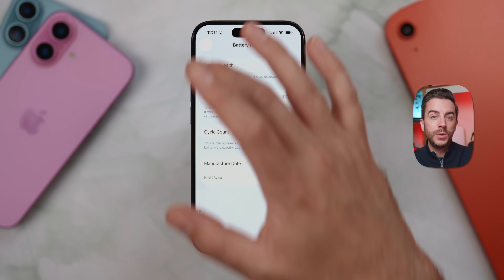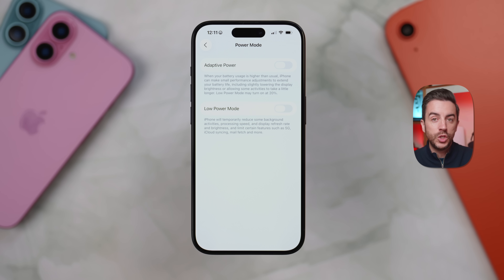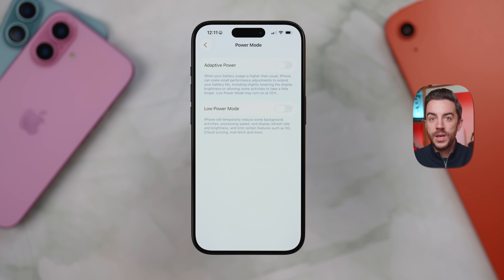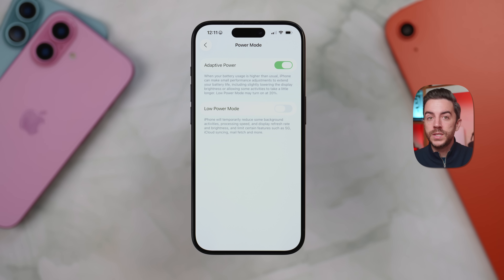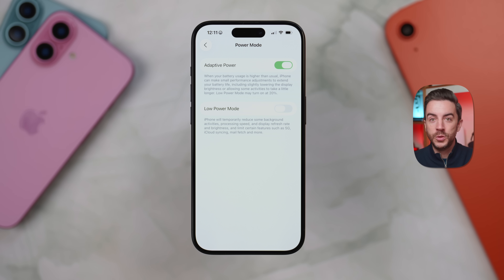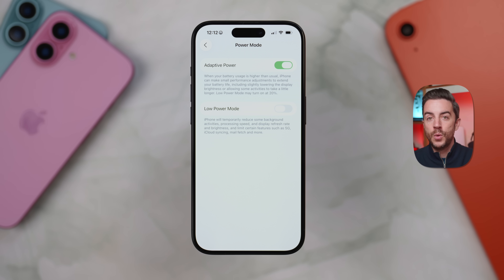The most significant new addition here is Power Mode. If your iPhone is capable of running Apple Intelligence, you'll see two options under Power Mode: Low Power Mode, which you may already be familiar with, and a new setting called Adaptive Power. With Adaptive Power enabled, your iPhone uses artificial intelligence to intelligently manage performance when your battery usage is higher than usual. That might mean slightly dimming your screen or delaying non-critical background tasks to help stretch out your battery life. It's an opt-in feature, and for anyone who regularly finds themselves running low on power by the end of the day, it is definitely worth trying out.